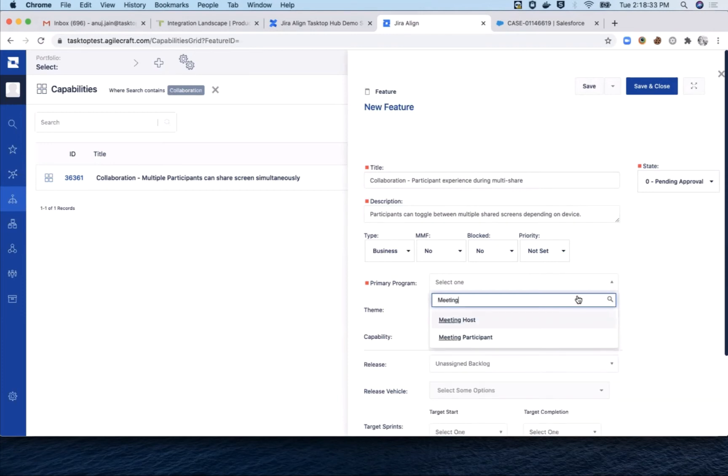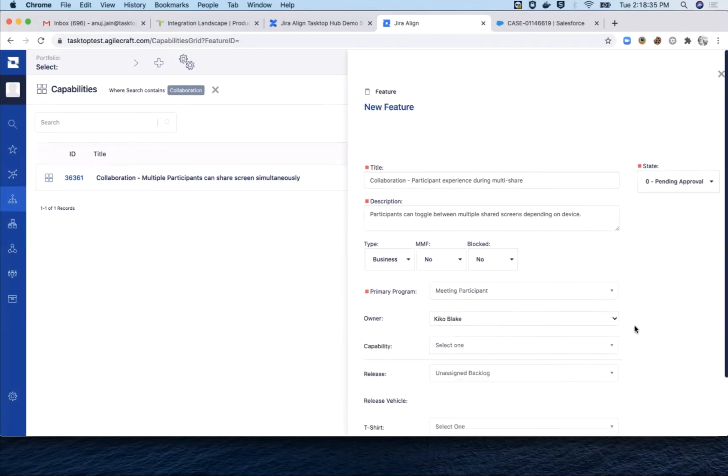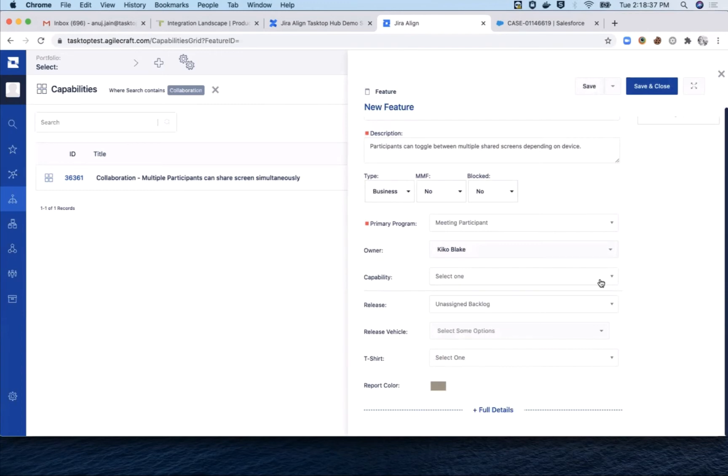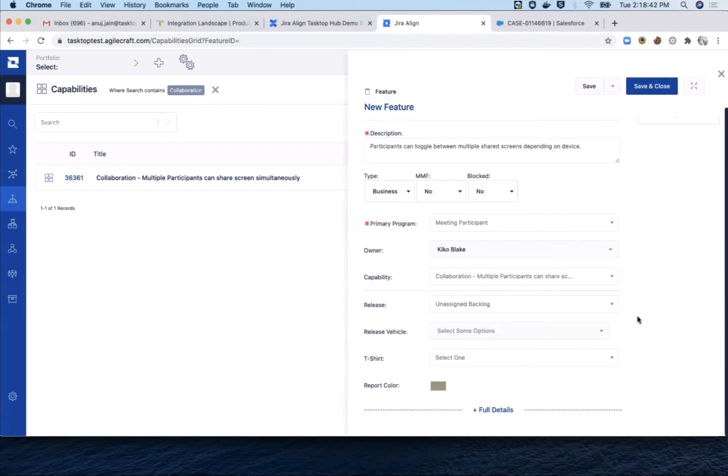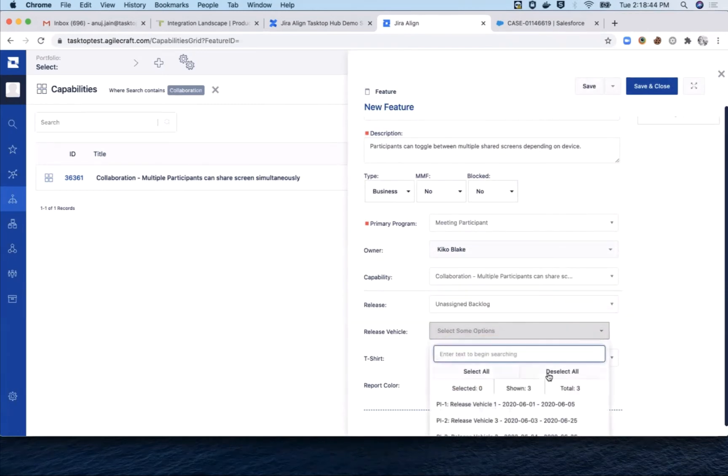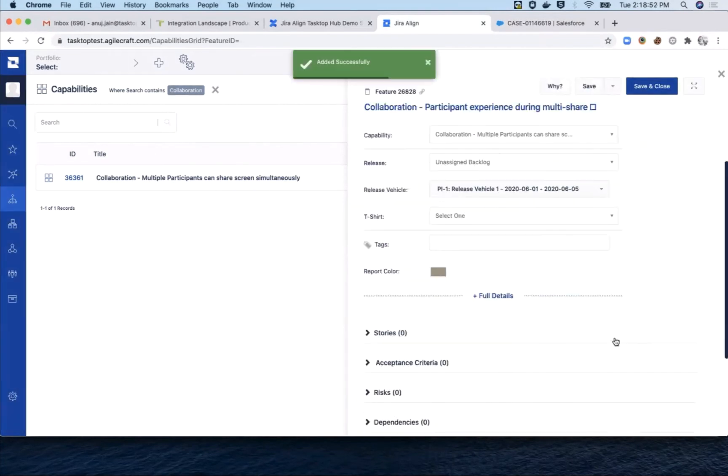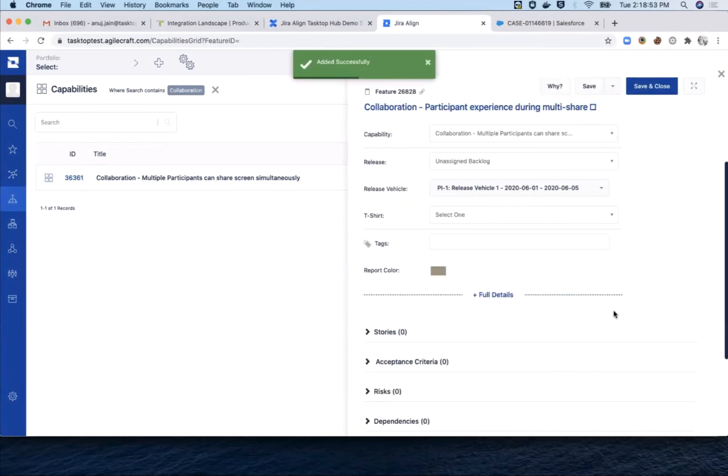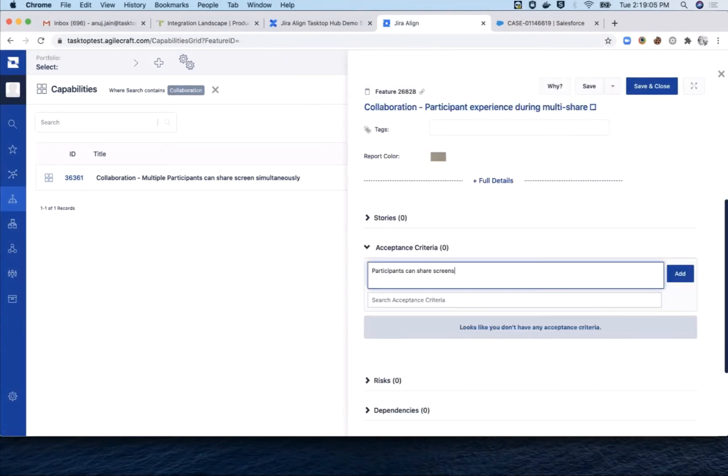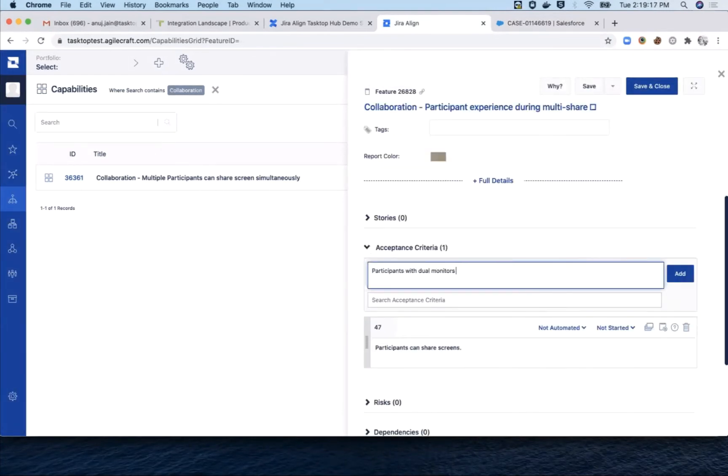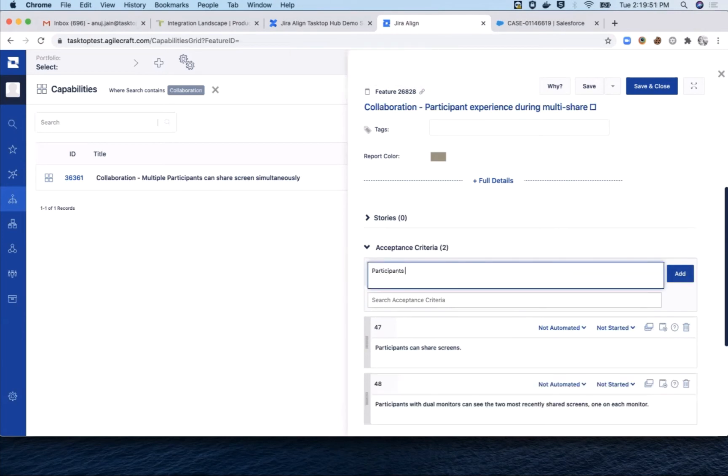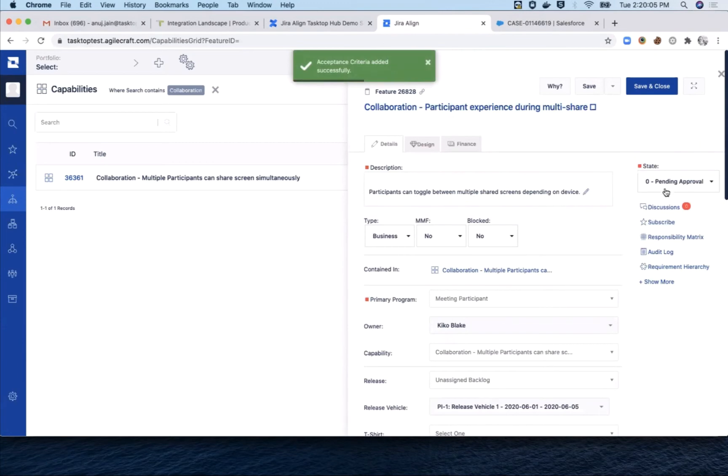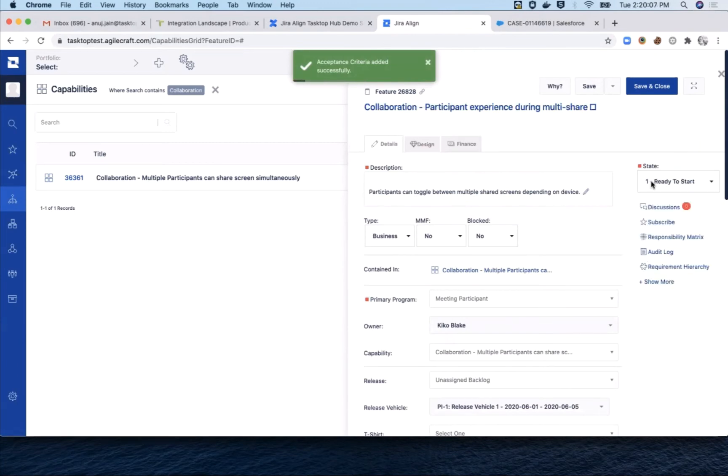which will route this feature to a different development team that works in Rally. And as before, we'll set the capability release vehicle and create multiple acceptance criteria. We set the feature to ready to start and save.